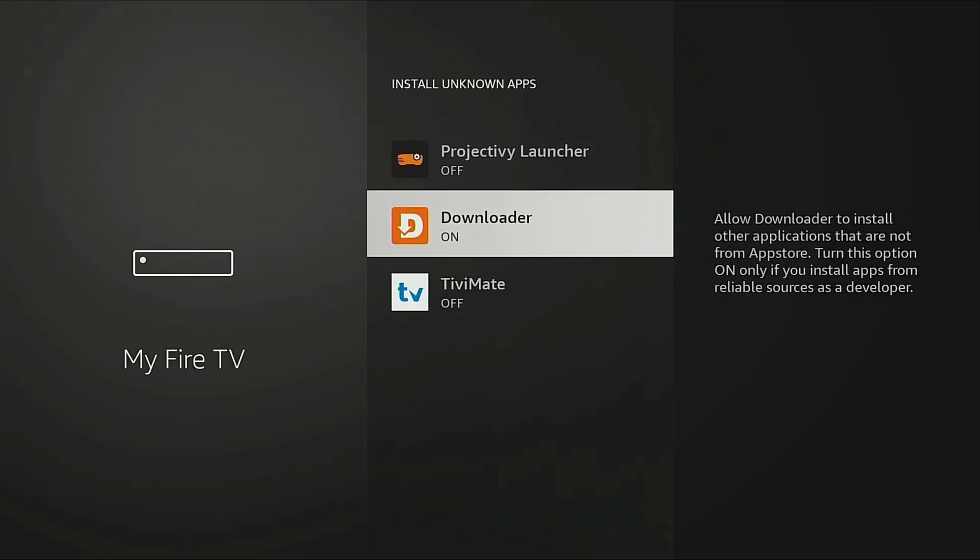On other Android TV boxes, this process of enabling unknown apps is pretty much the same. But if you get stuck, a quick Google search should show you how for your device. Feel free to drop any questions you have in the comments down below, or you can open a support ticket on our website in the description.